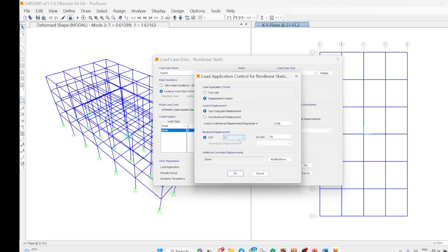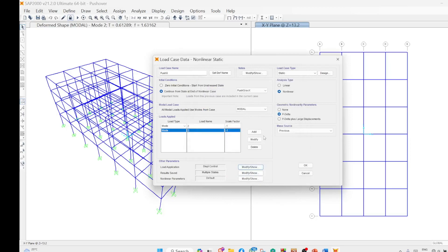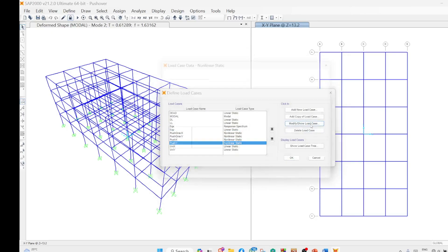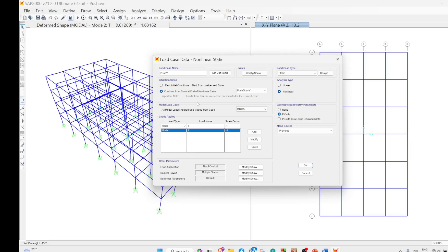The analysis uses conjugate displacement and displacement control. Direction is along the x-axis (u1), and the maximum displacement defaults to 0.528 meters based on the height of the four-story building — this is the maximum displacement the building will be subjected to in the pushover analysis if it does not fail prior to this. For pushover Y, it is again a nonlinear case with p-delta considered, continuing from post gravity y. It was mode 1 with a scale factor of positive 1, since it acts in the positive direction of the y-axis.